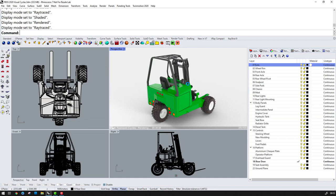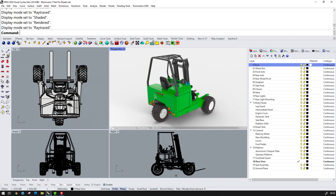This Raytraced viewport, whilst being a live mode, does take some time to generate. Here, because of time limitations, I've reduced the number of render passes from 1000 to 500 and speeded up the video.